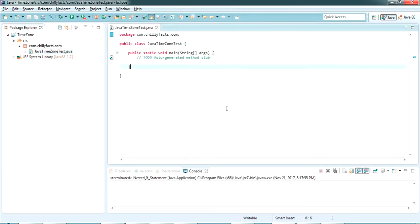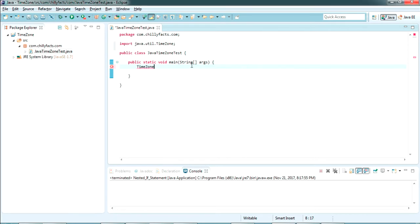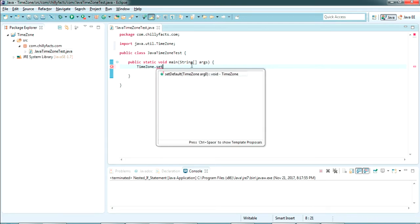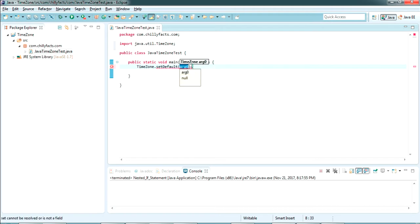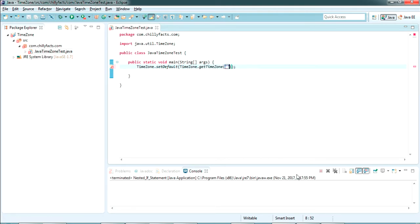The class has been created with the name JavaTimeZoneTest. First, we are going to set the default time zone for the project. Just type TimeZone — import it from java.util. Then write setDefault(). This is the way we set the default time zone. It's like TimeZone.setDefault(TimeZone.getTimeZone(...)). You can specify the time zone here — I'm putting GMT, in caps.